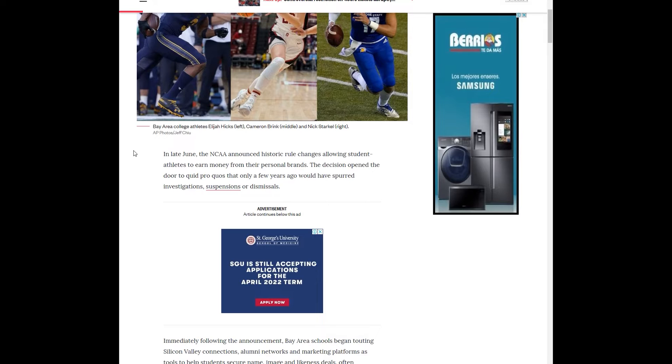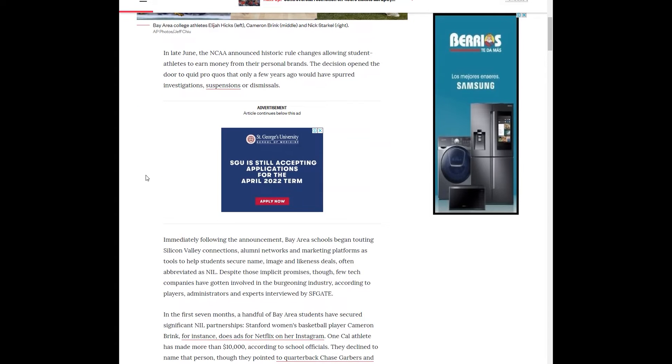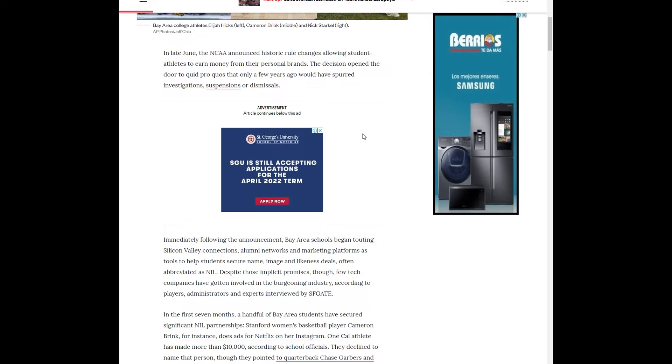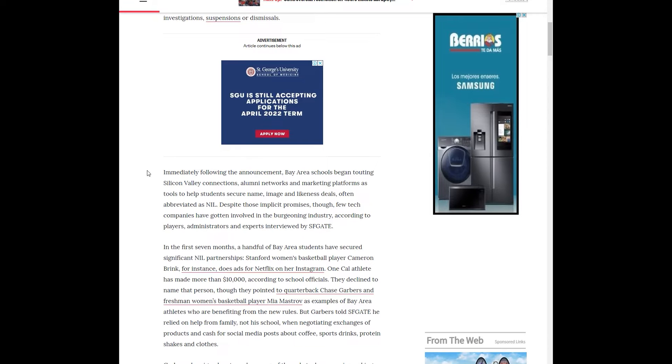In late June, the NCAA announced historic rule changes allowing student athletes to earn money from their personal brands. This decision opened the door to quid pro quos that only a few years ago would have spurned investigations, suspensions, and dismissals. USC is a very high profile case of that. Had to vacate some titles, had students be suspended. Pete Carroll left in the wake of that.